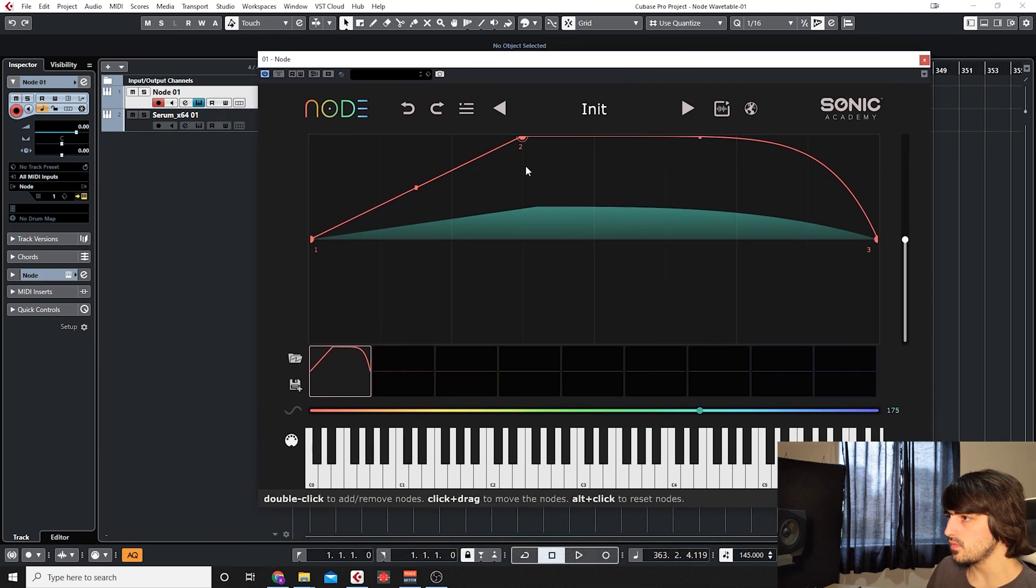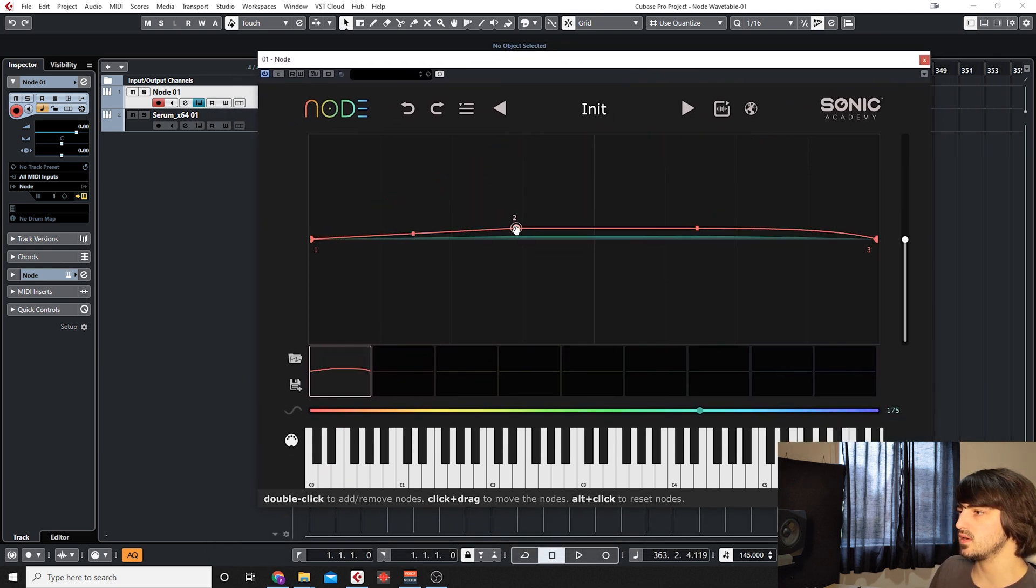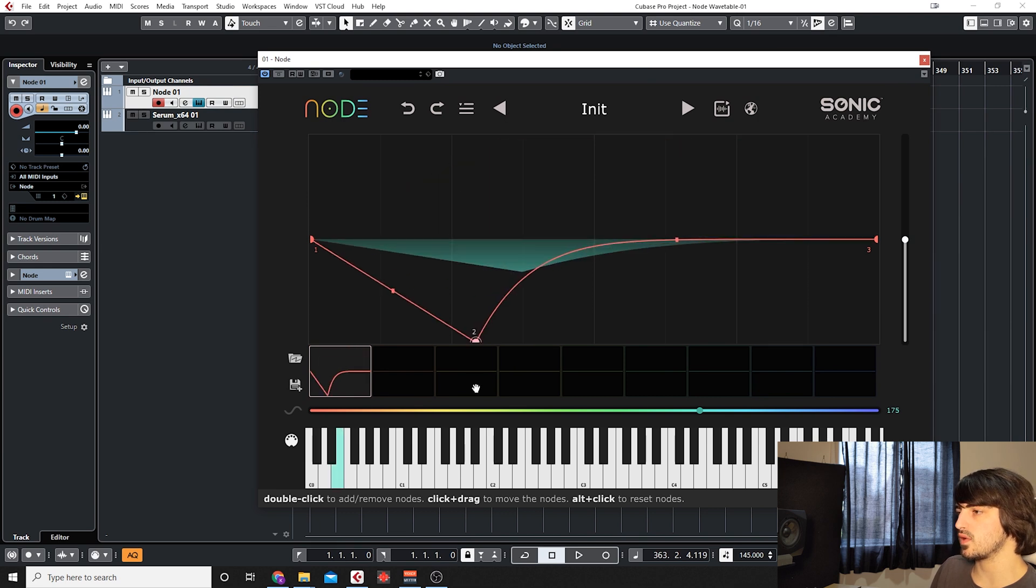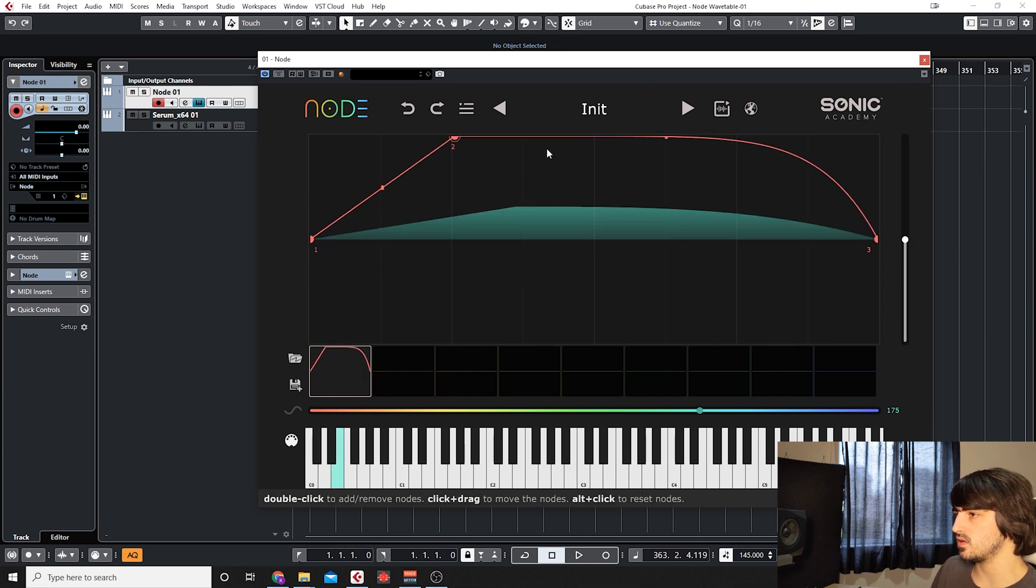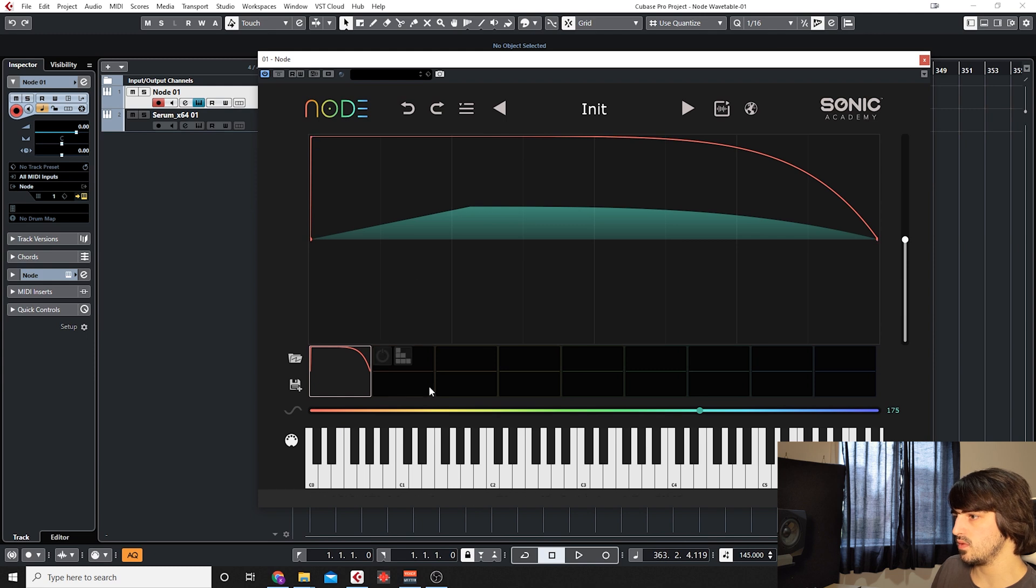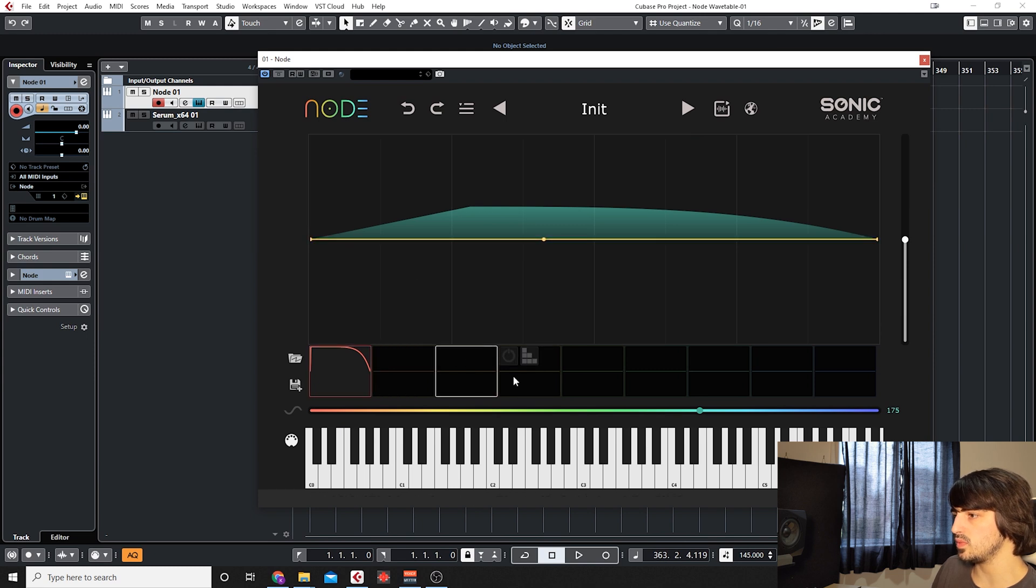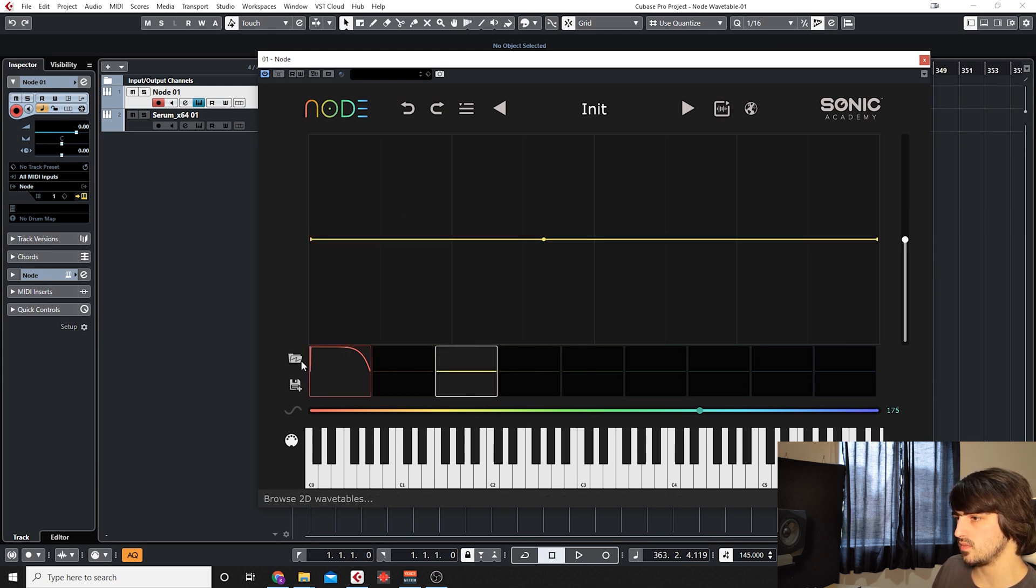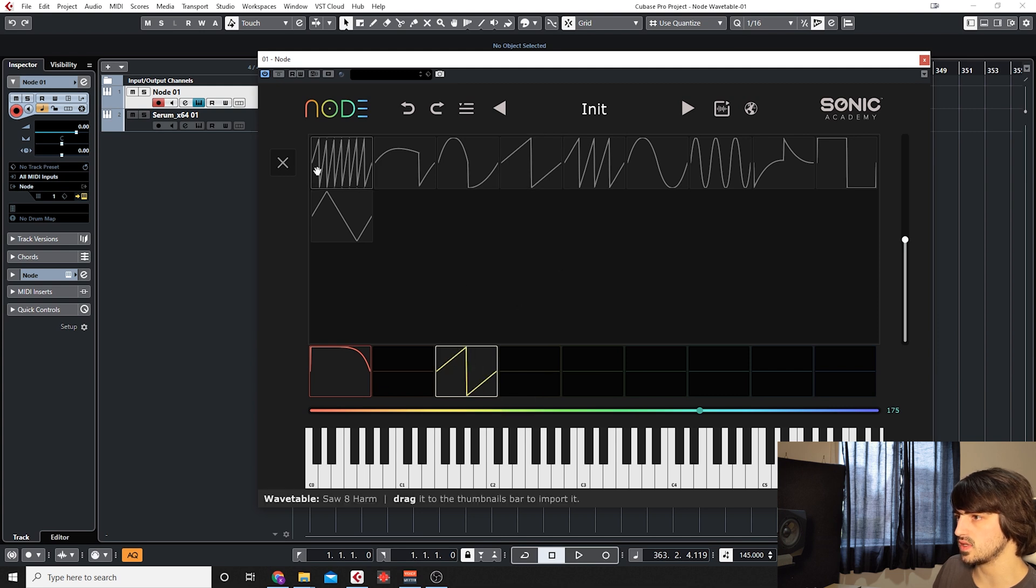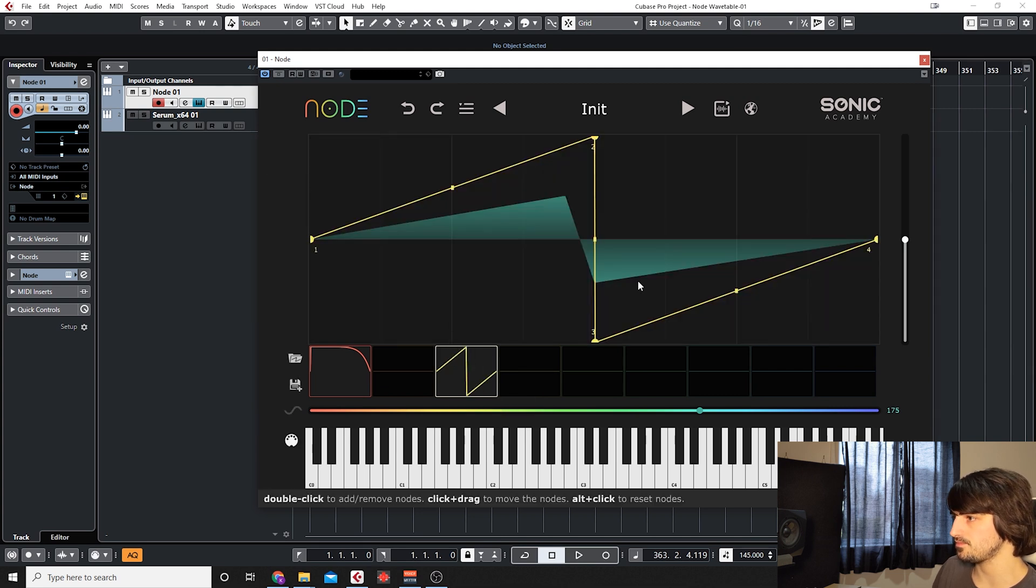Once you start adding points here either in the positive or the negative side we'll start to get sound coming out of the synth. So we can create multiple different snapshots. Maybe for the second one I'll just drag this saw wave over.